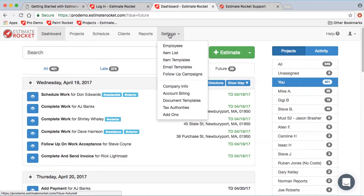Under the settings menu, you can add employees and maintain your item list, which is the list of items and services your company sells. You can also create item templates — item templates are simply groups of items that you might sell together, like a package, a flooring system, an appearing system, or bathroom components — whatever makes sense to sell as a bundle.